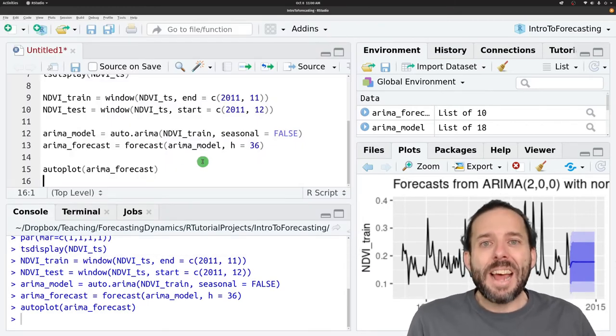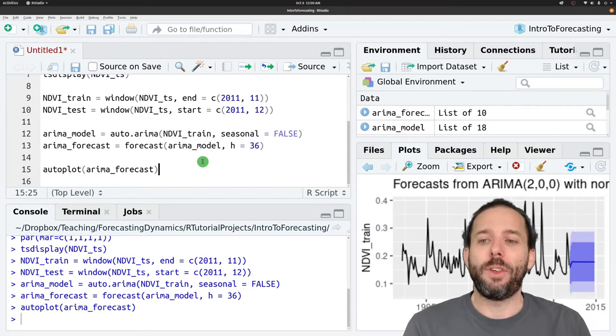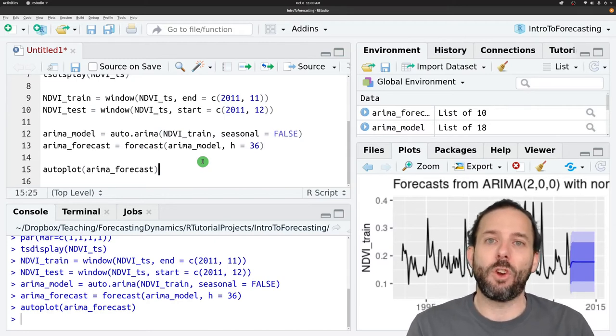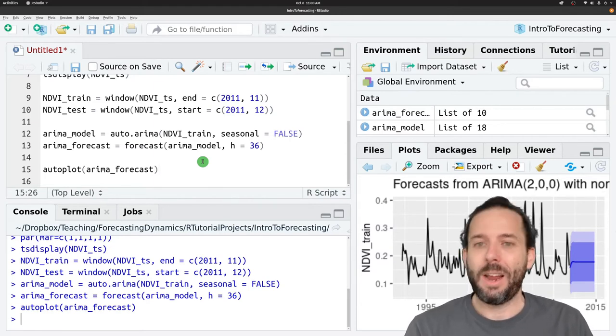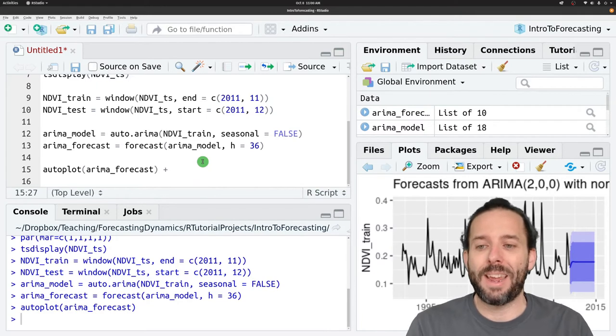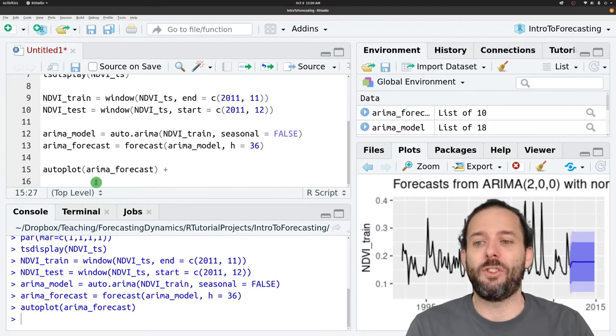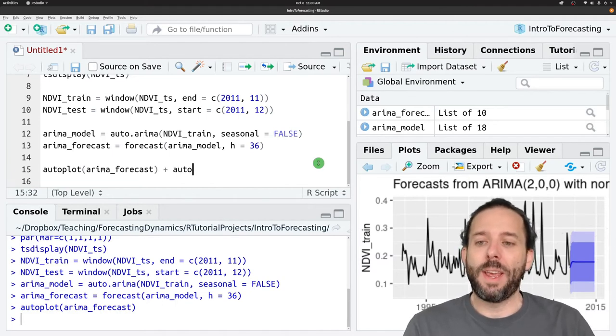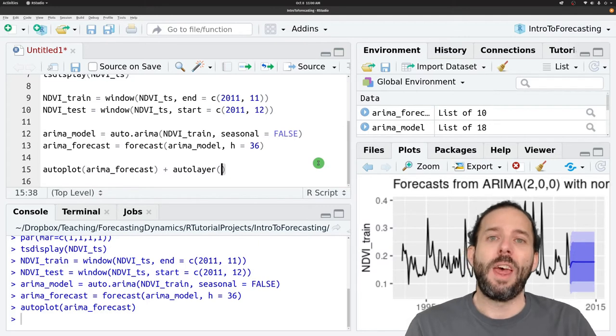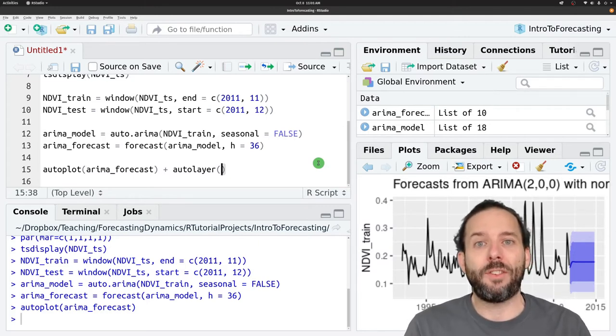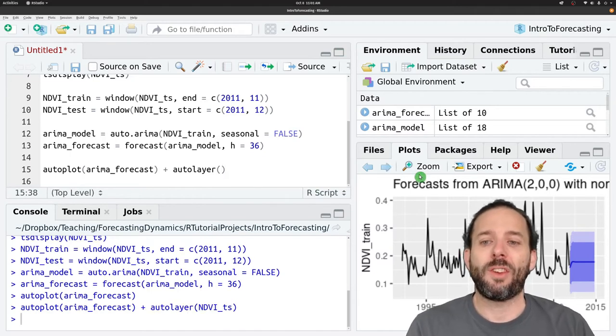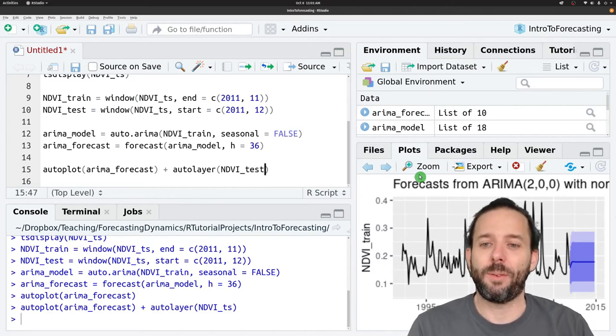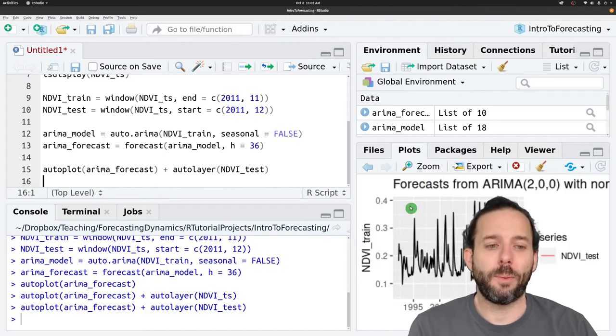We can add the empirical data to this graph using a function called auto-layer. And so like with other ggplot functions, we can do this by hitting the plus sign to add something to the existing ggplot object. And then we can say auto-layer, parentheses, and then provide it with the test data in the form of a time series. And so for us, that's NDVI_test.